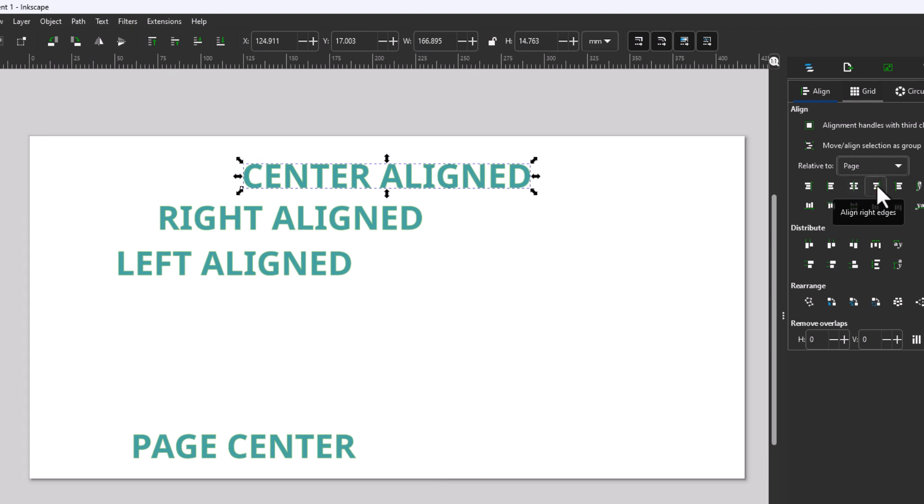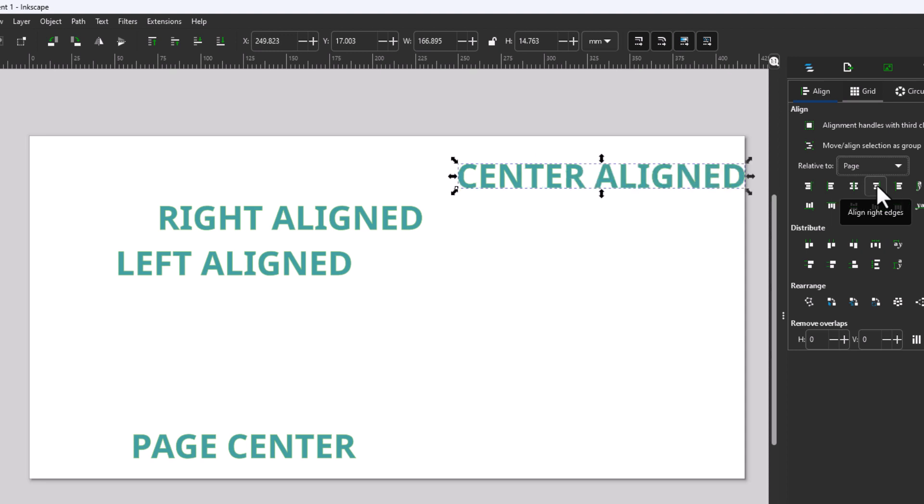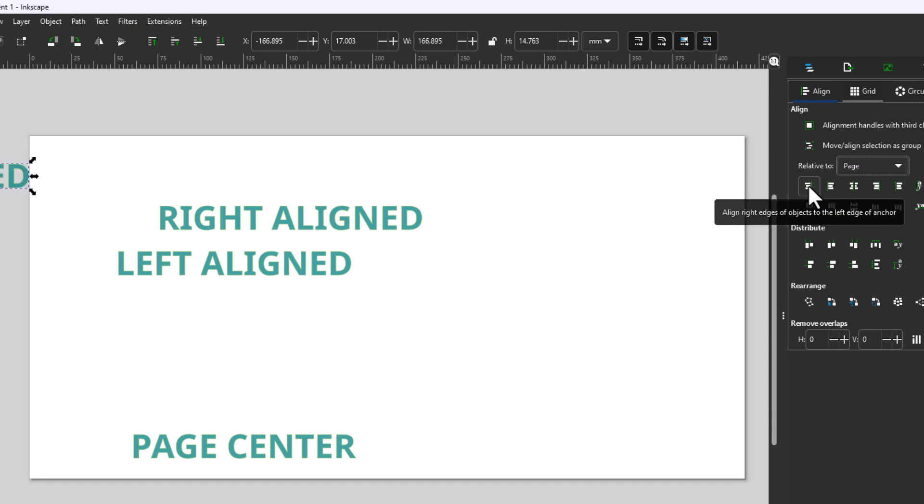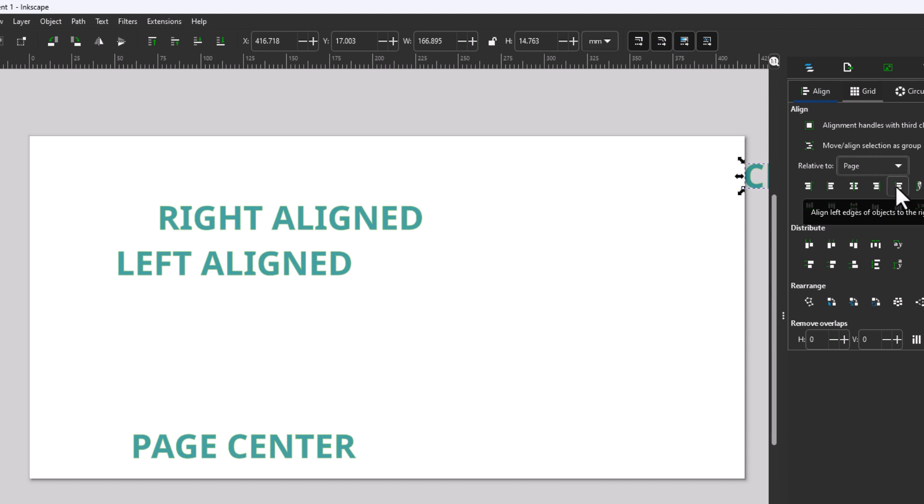The next icon is Align to Right Edge. I'm going to click on it. It aligns it to the right side. The first icon aligns it outside of your artboard, and the last icon aligns the text to the right just off of the artboard.